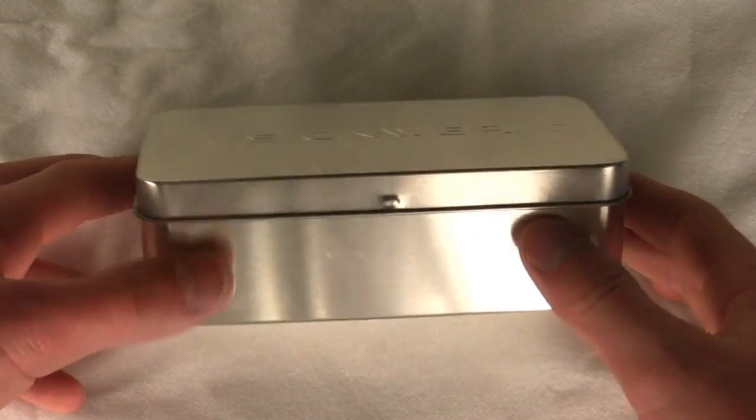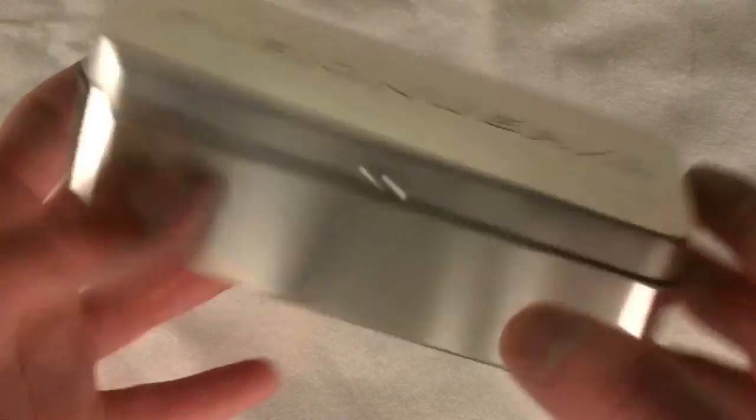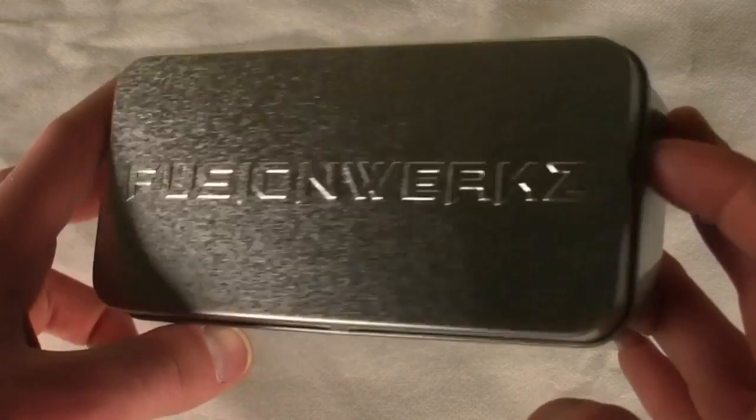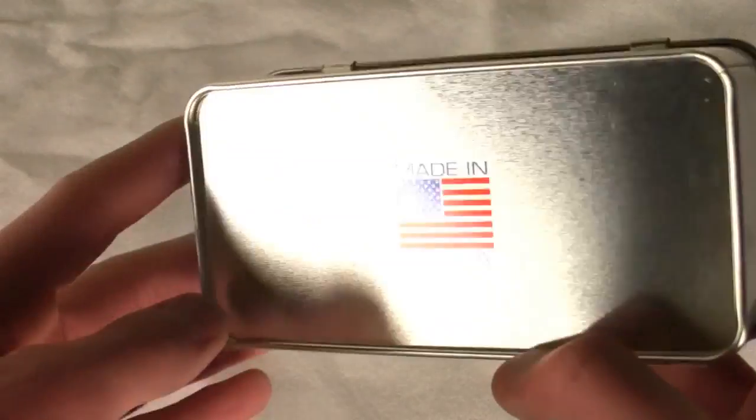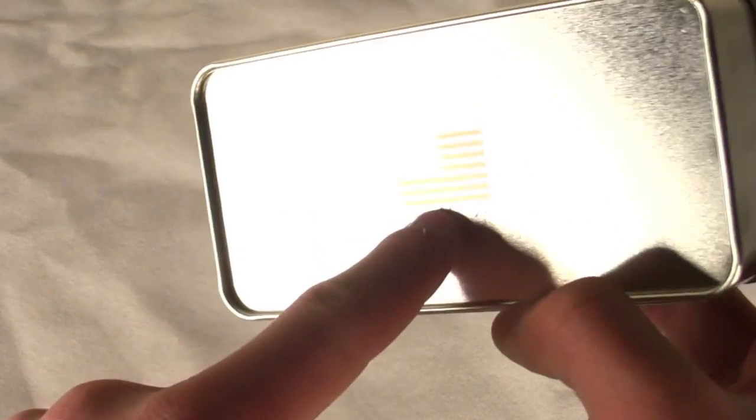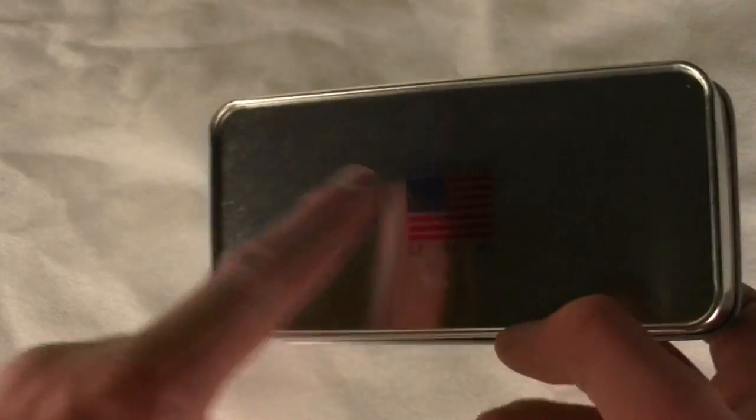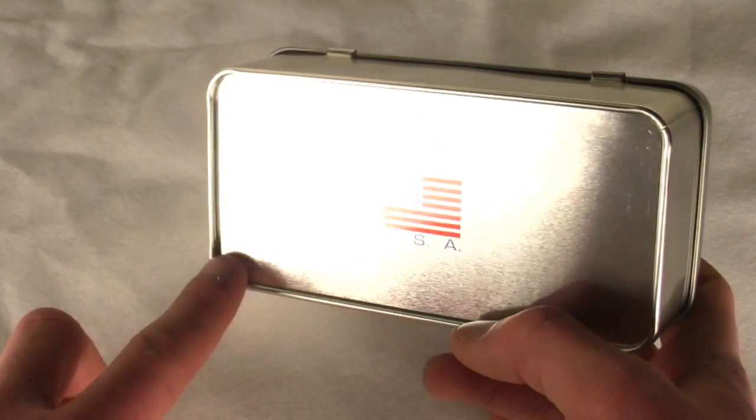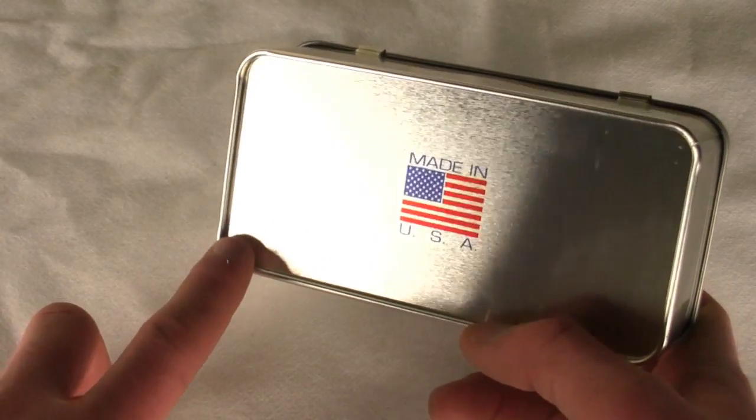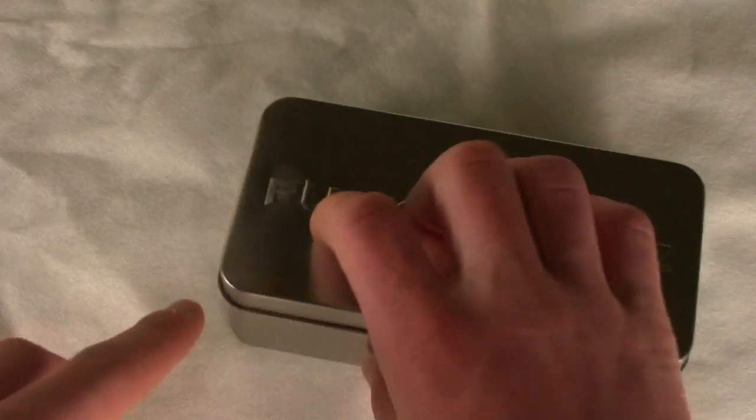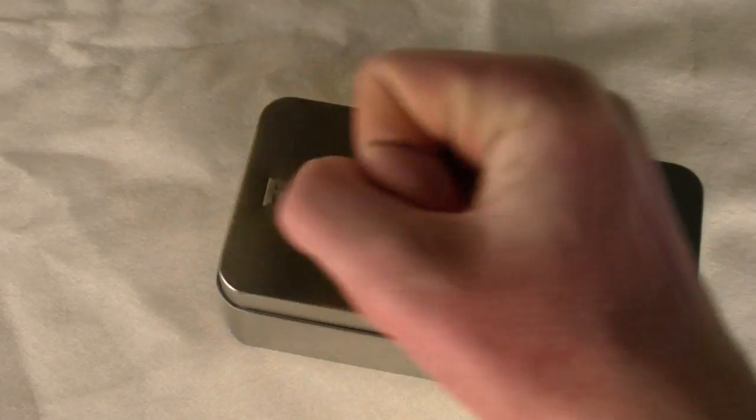Anyway, we have the case here. It comes in a beautiful, good-looking tin case. On the bottom, you have it made in the USA. The case is made in the USA, so is this tin case.